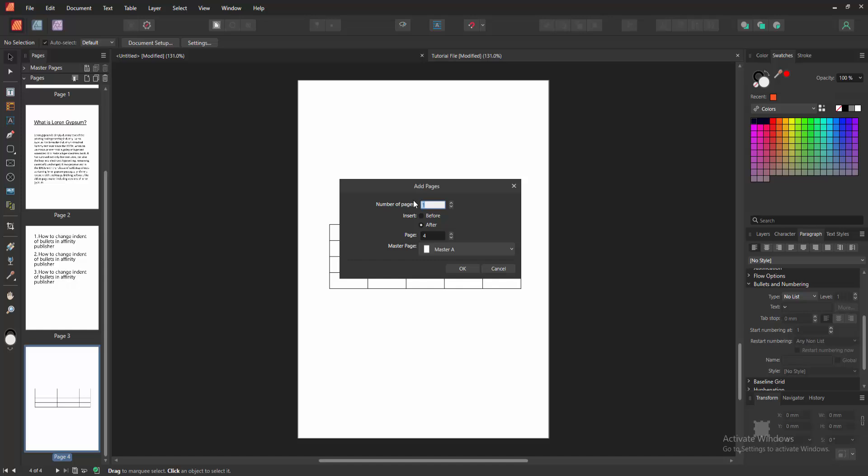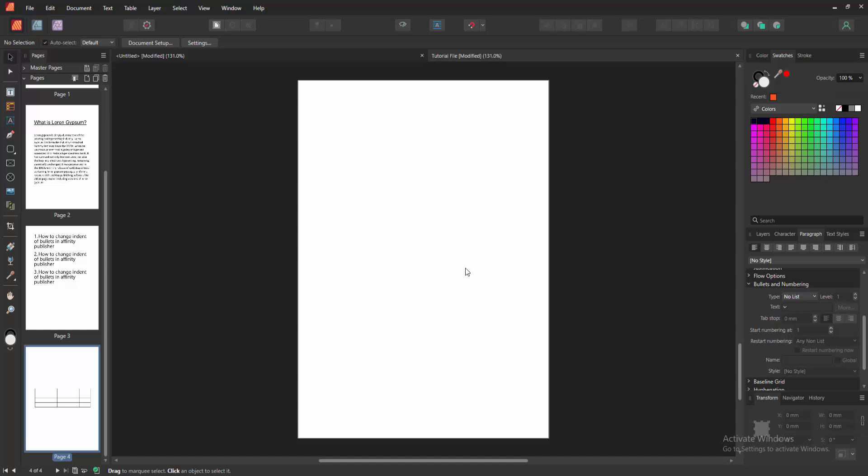Now I insert three pages. I type three and you can add a page after or before. Now I select after and click OK.